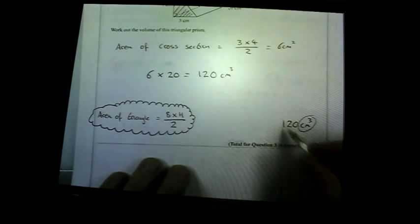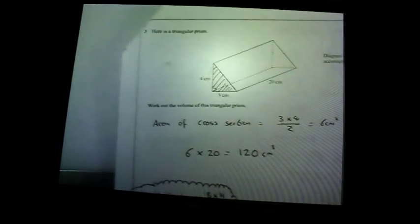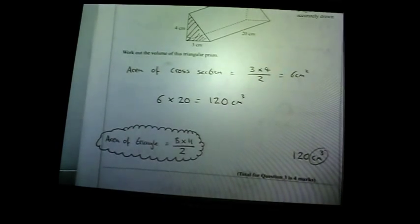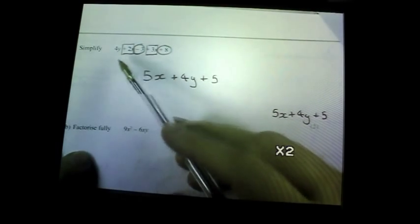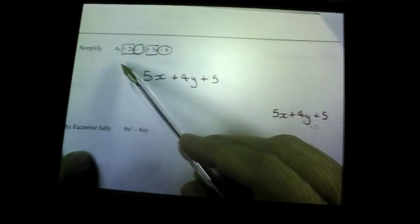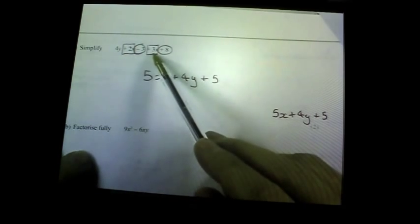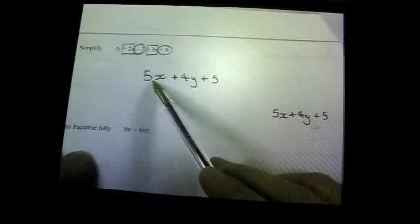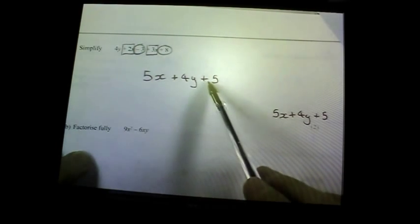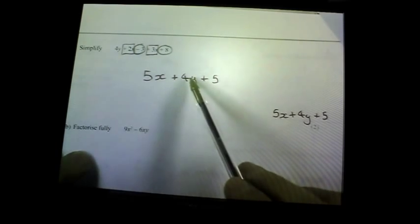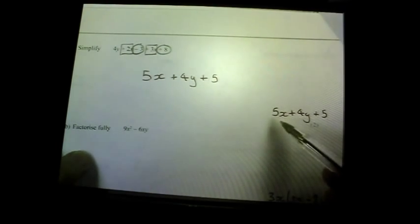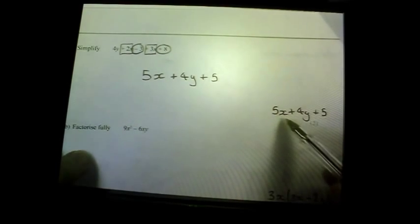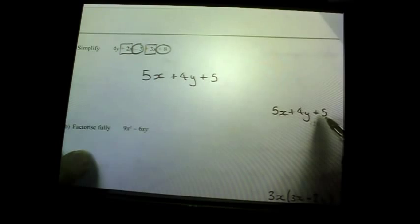Even if you don't know the answer, write cm³ and you will get one mark. Question four: a little bit of algebra to simplify. I've identified my like terms — there are two x's and three x's, both positive, so add them to get 5x. There's negative 3 plus 8 which is positive 5, and there's a 4y. Put the x's first, then y's in alphabetical order, then the normal numbers at the end.